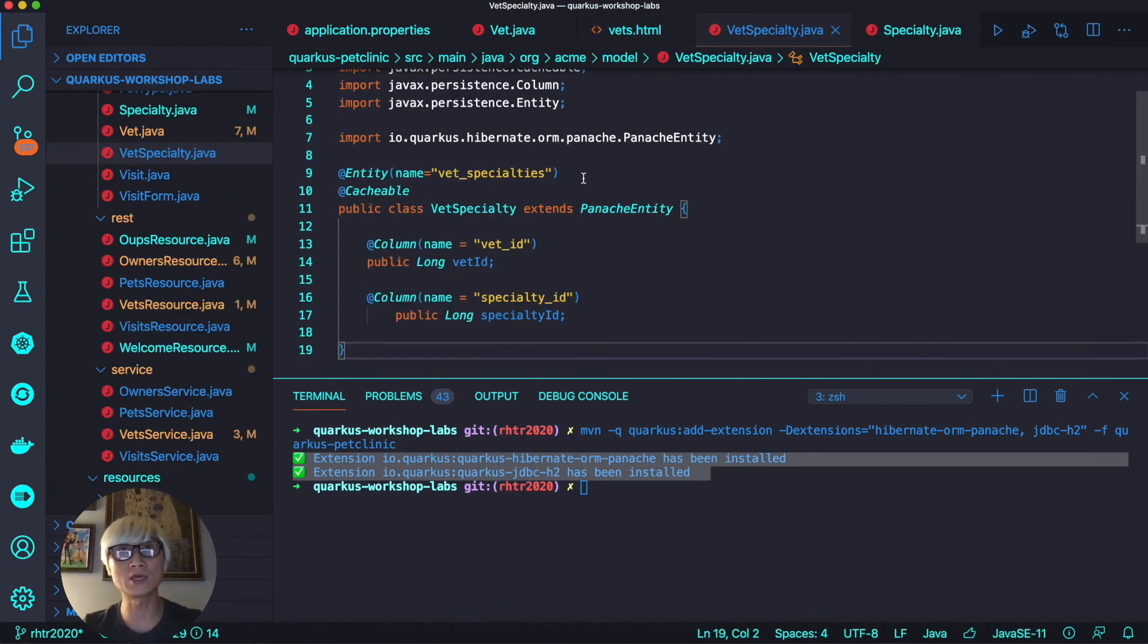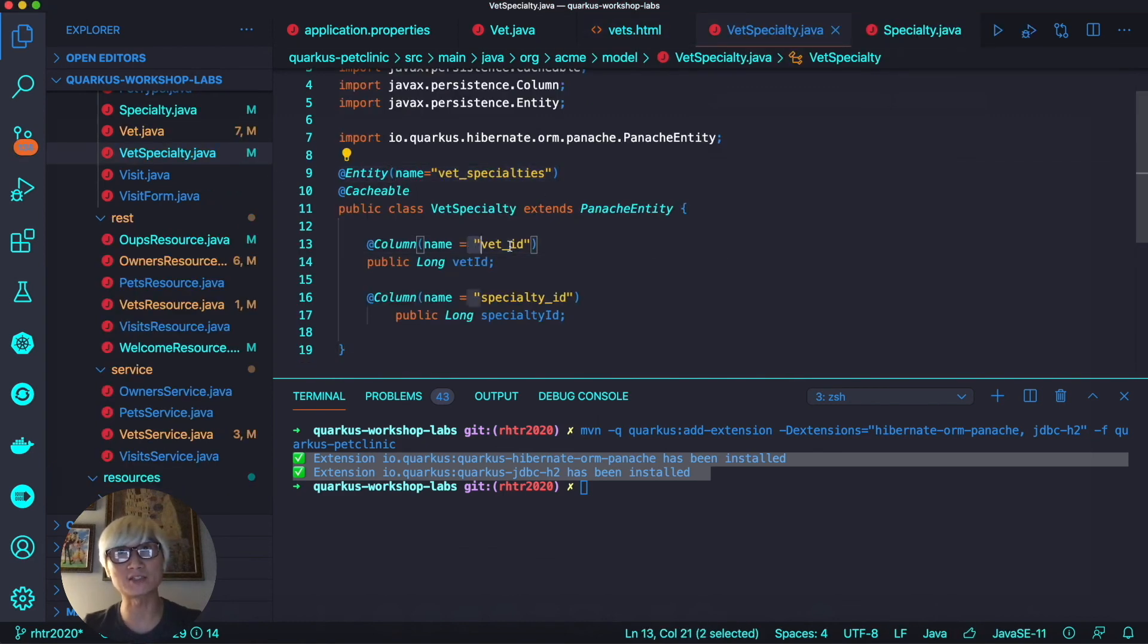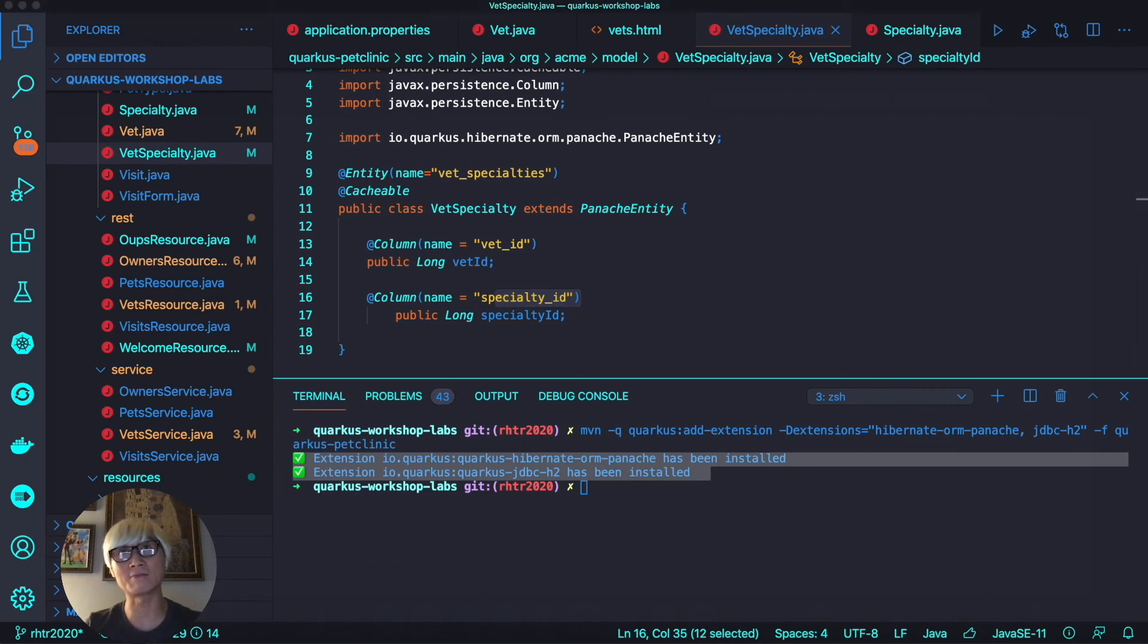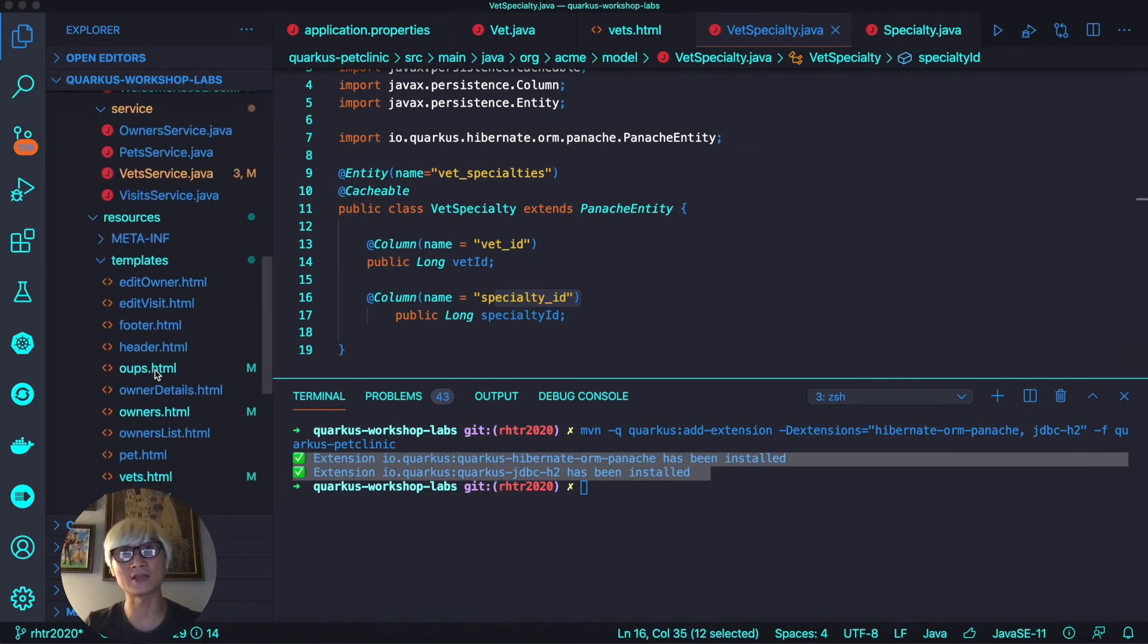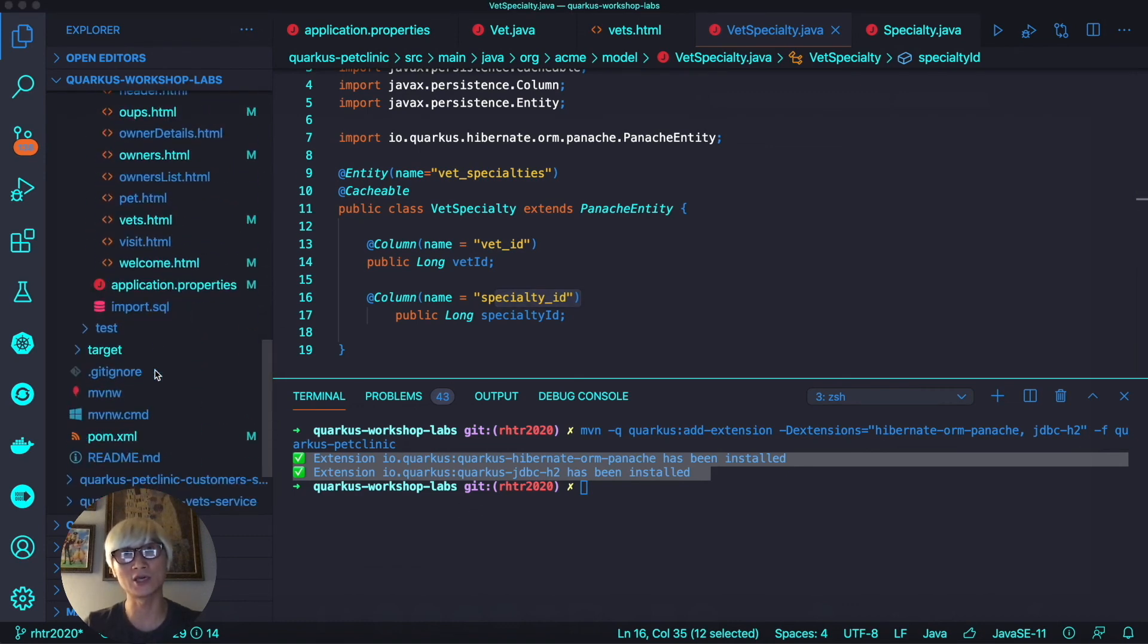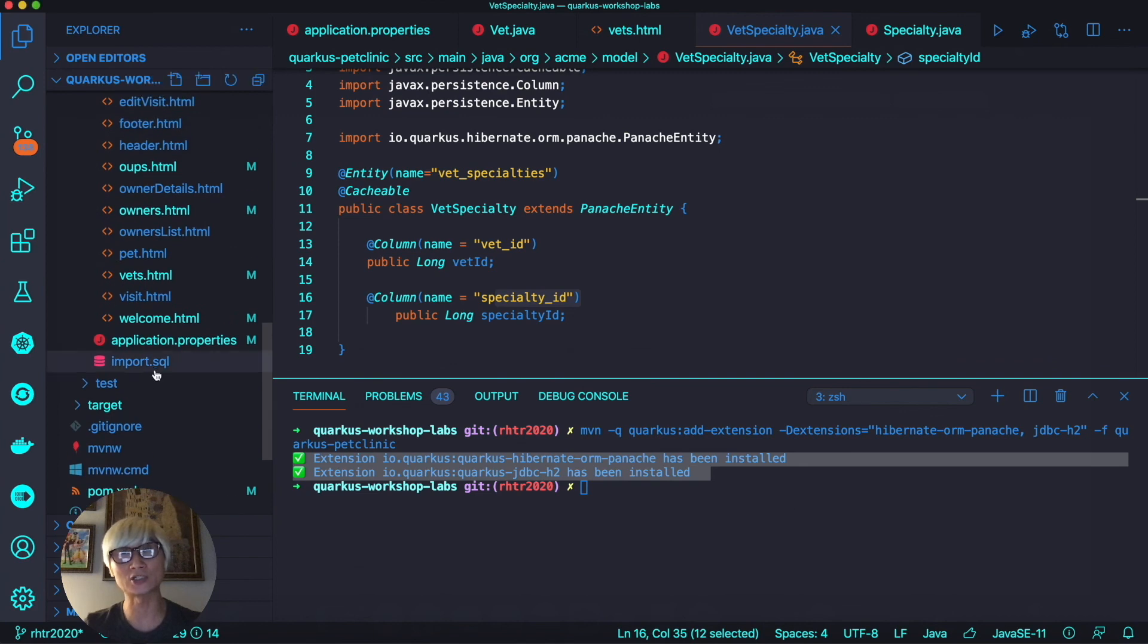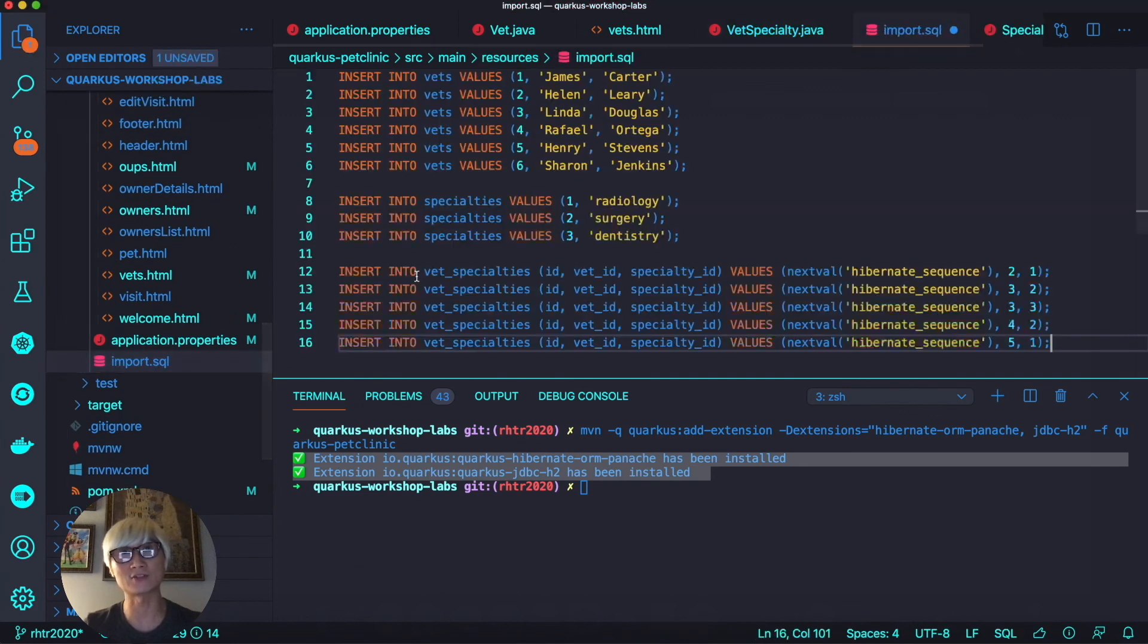One more thing: we're going to define the VetSpecialty entity, then extend Panache entity and define the entity name vet_specialty, using Cacheable to make it faster to retrieve the data.